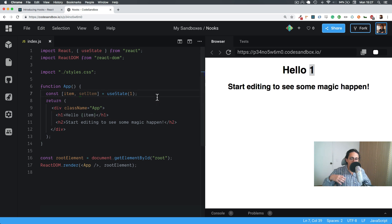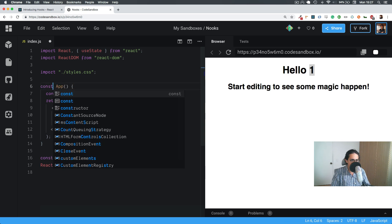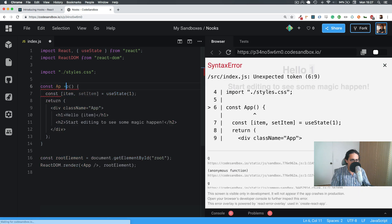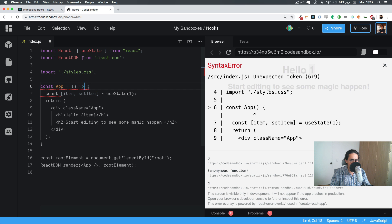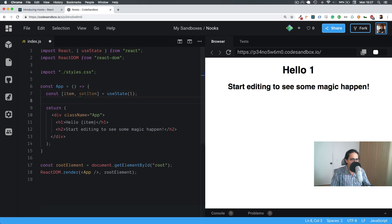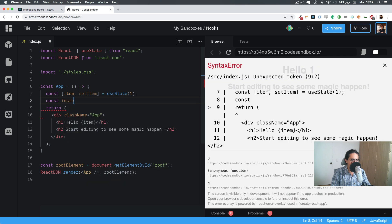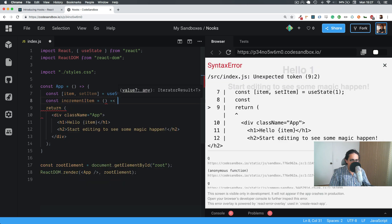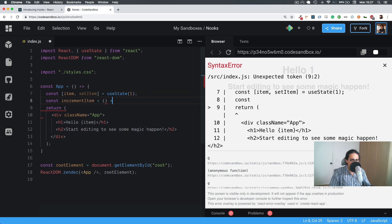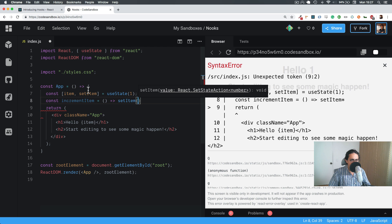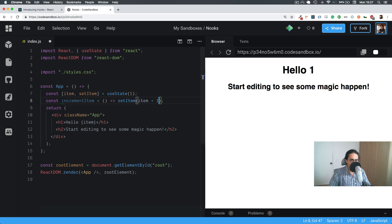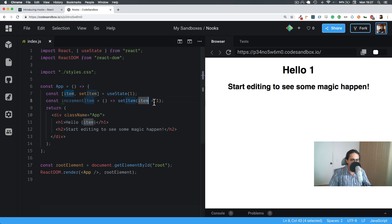And the good thing about hooks is that it encourages functional programming a lot. So for example, let me just turn this into arrow function, just because of my taste, you don't have to do it. And here, for example, let's do incrementItem. And what this is going to do is we're going to do setItem. And we're going to take the item. So incrementItem, as you can see, will take the item plus one.